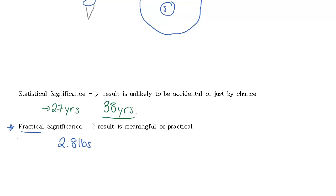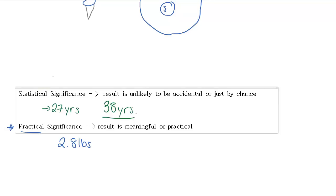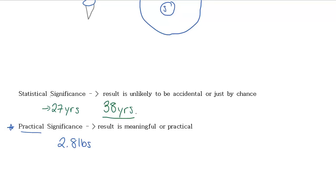So practical significance is really just a question of, should we care about this? Is this helpful for us? Whereas statistical significance is more of a mathematical judgment about whether our results are robust enough to really make a conclusion based on them.